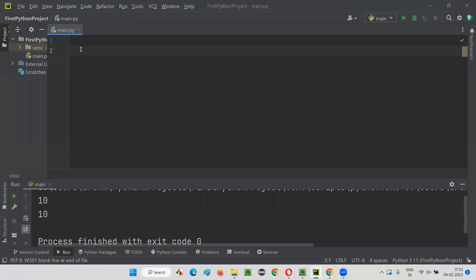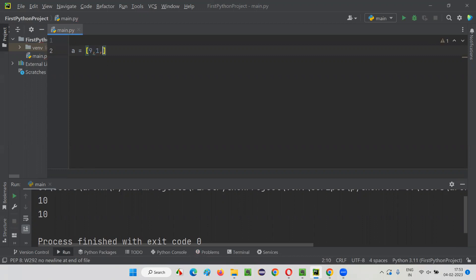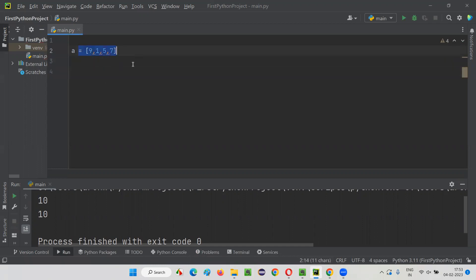First of all, I will create a list here. Let's say A is a list. A list in Python will have square brackets. I will give a list of elements — let's say 9, 1, 5, 7. Now, I need to sort them in ascending order and descending order.